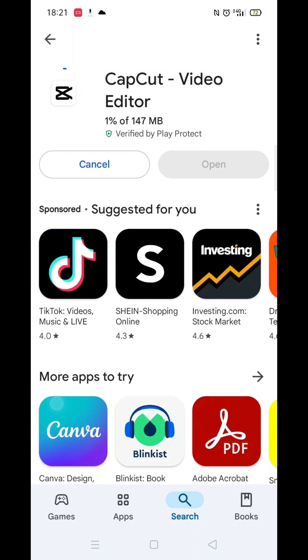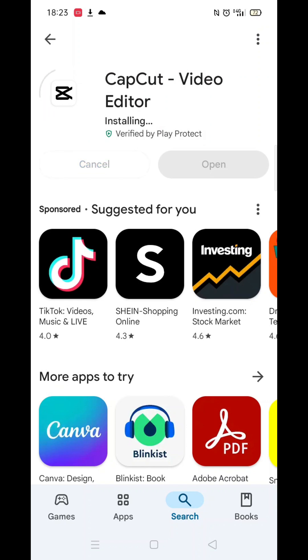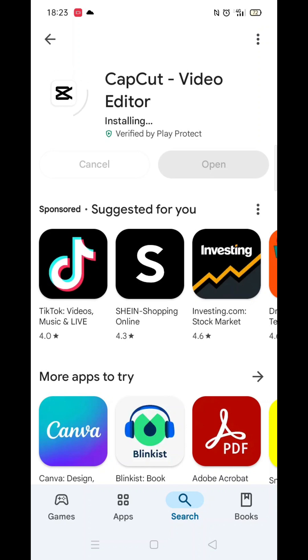Once you have checked and are happy to proceed, click the back arrow button in the top left corner, then hit the big blue install button to download the app. It will first say pending before downloading. This could take a few minutes.